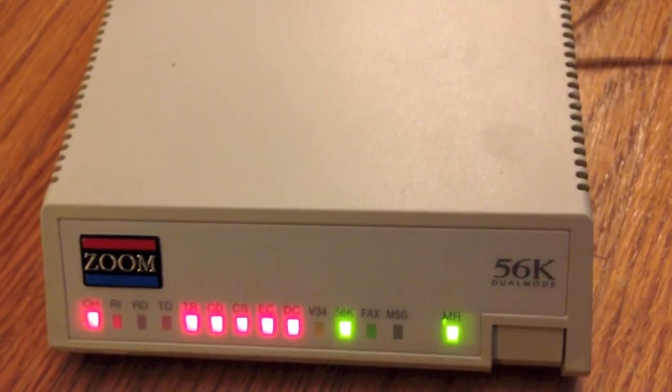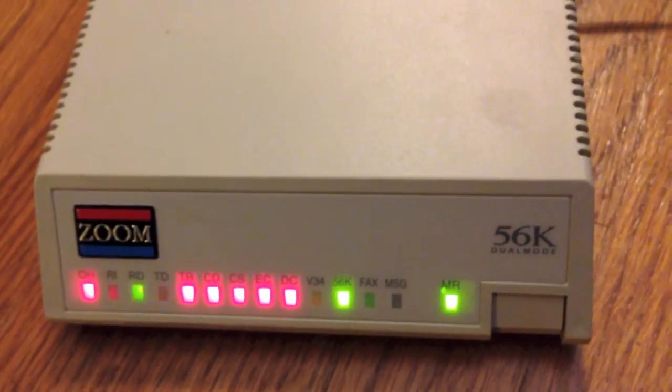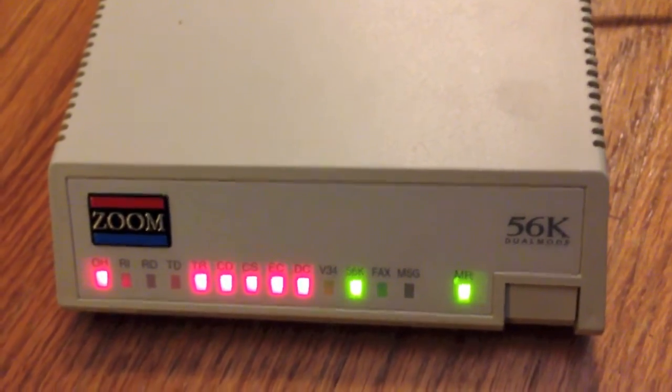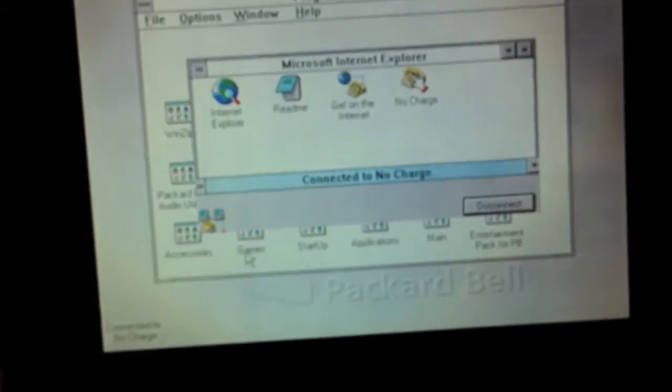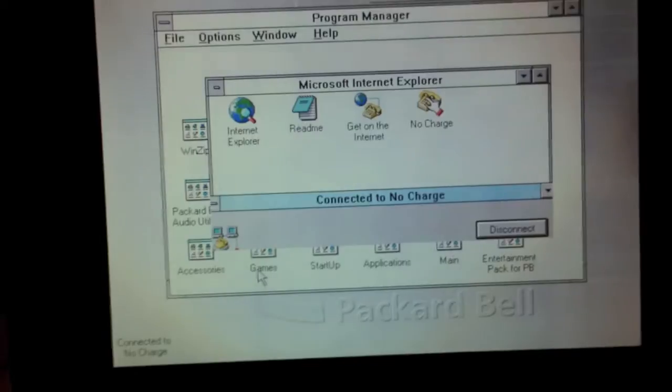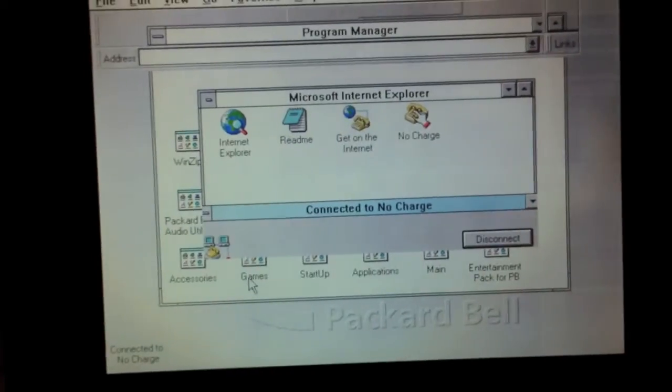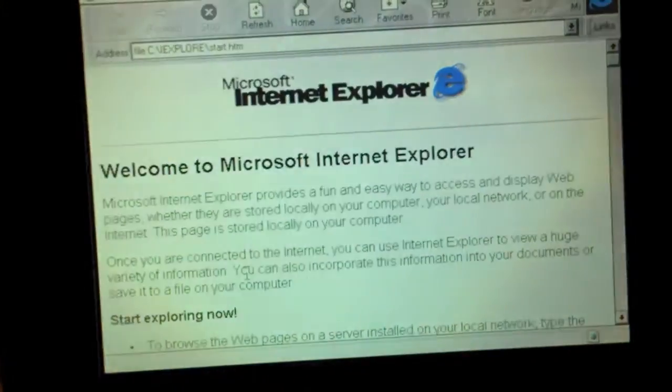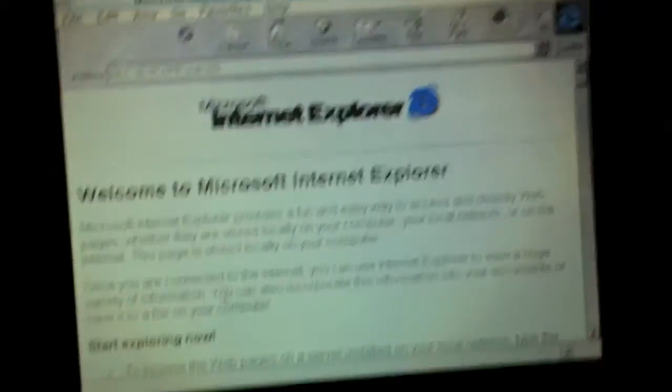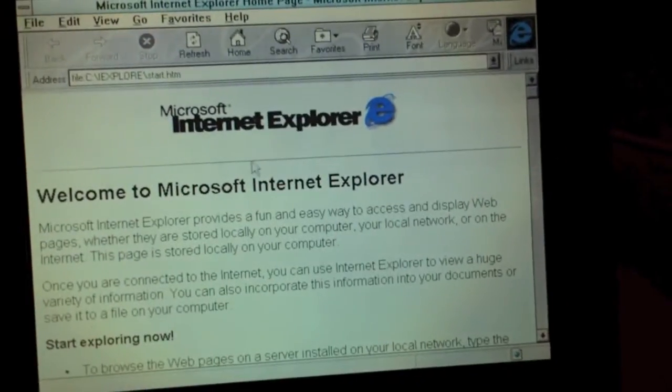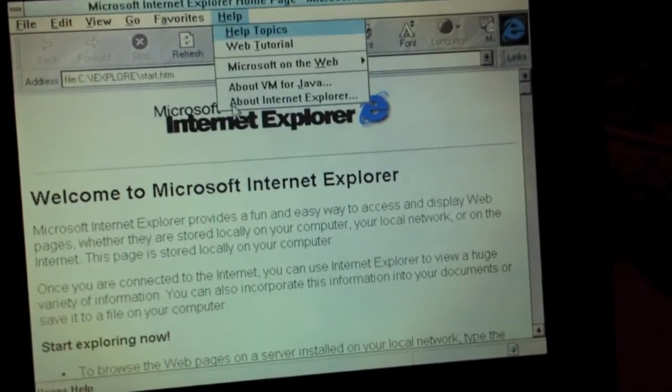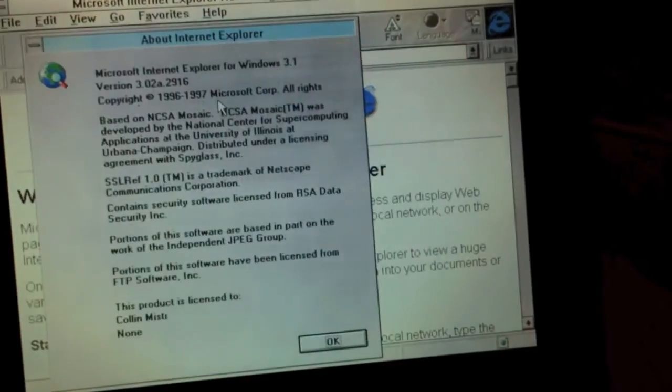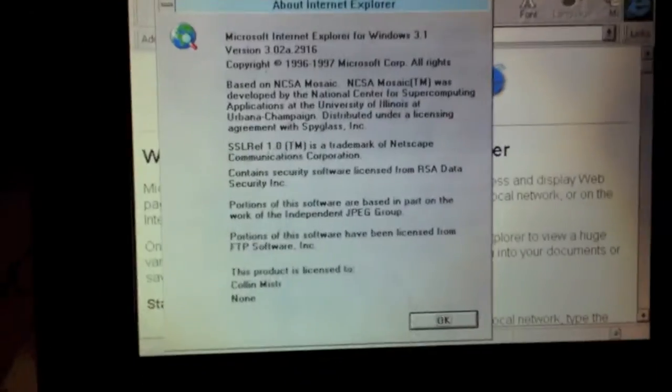All right, and as you can see, it has established a 56K connection. The computer is now automatically opening Internet Explorer, which it does for some reason. We are now running Internet Explorer. I believe this is version 3.02. Yes, 3.02.